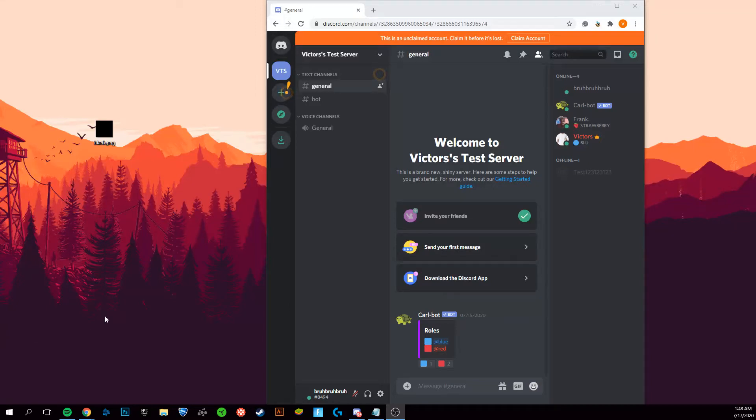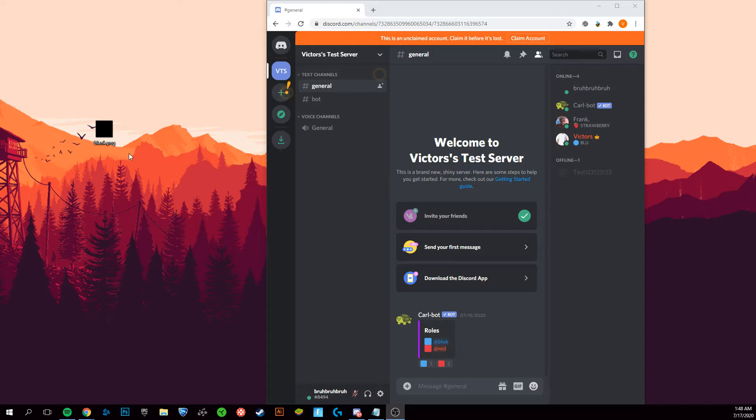Hey guys, it's Victor and today I'm going to show you how to get an invisible profile picture on Discord, the fastest, simplest, and easiest way. The first thing you're going to want to do is get an invisible blank PNG image.